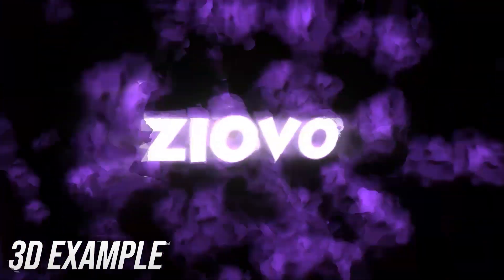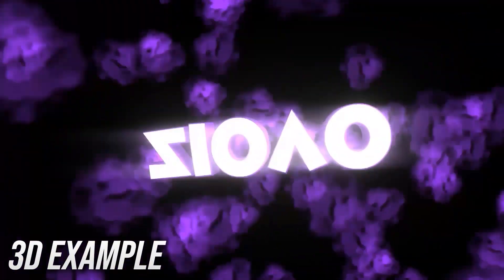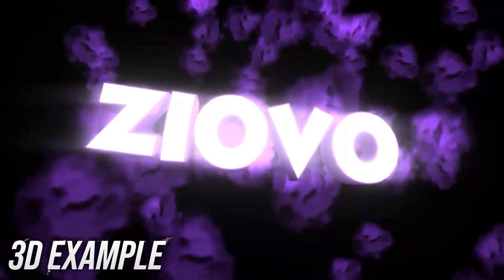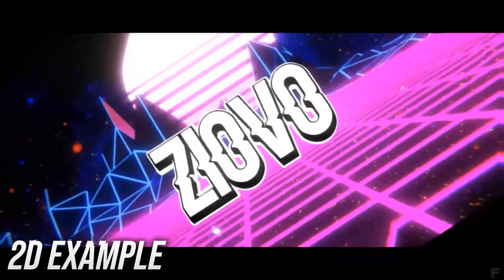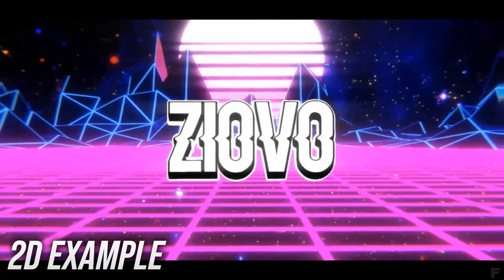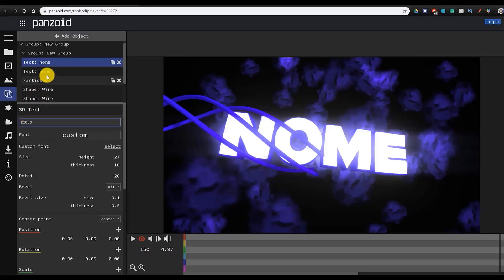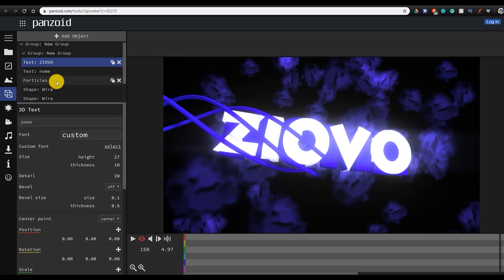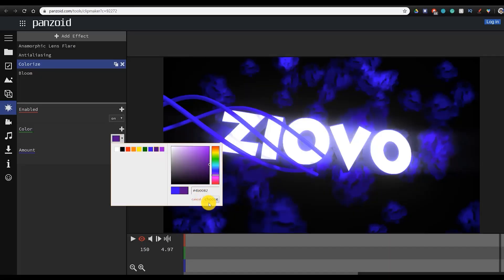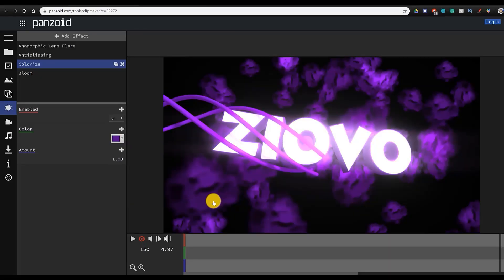The final intro maker on the list is Panzoid, and Panzoid is a great intro maker for both 2D and 3D intros. I've actually made a full tutorial on Panzoid, which I'll link down below, but essentially, Panzoid is a free intro maker, which you can access through your browser, so you don't have to download anything.